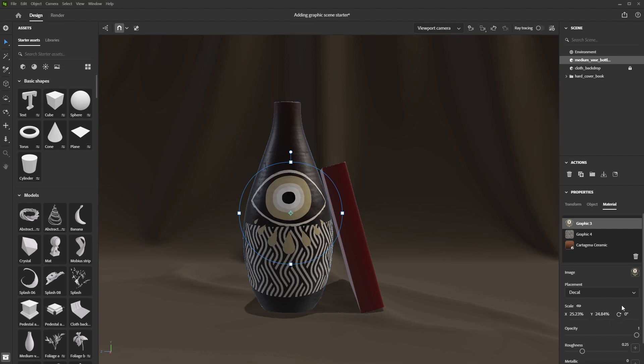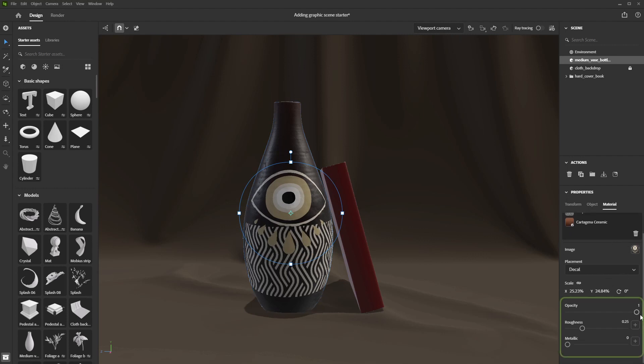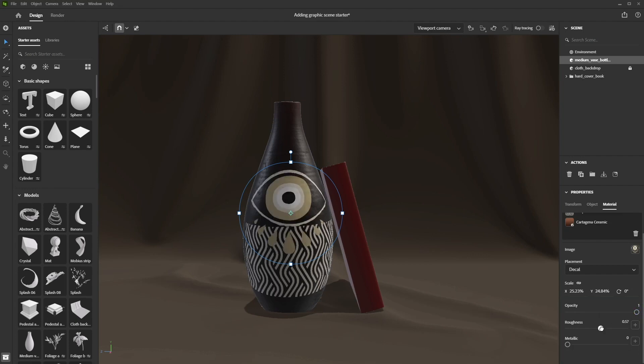Once you're satisfied with the placement, you can adjust the image's parameters such as the opacity, roughness, or metallic.